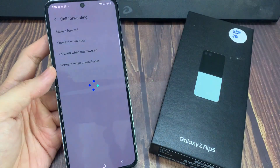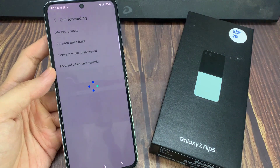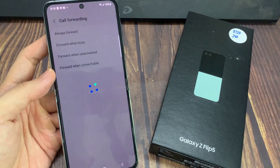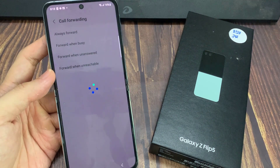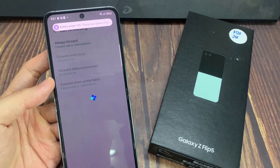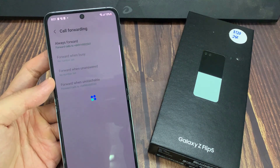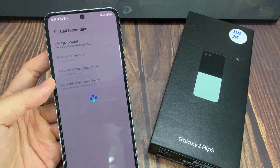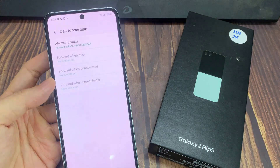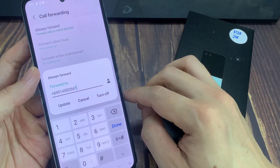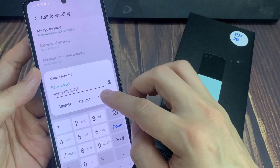Then tap on Call Forwarding. After that, tap on the call forwarding option that you want to turn off.